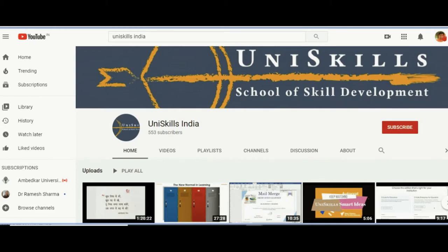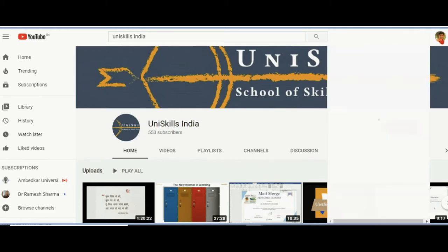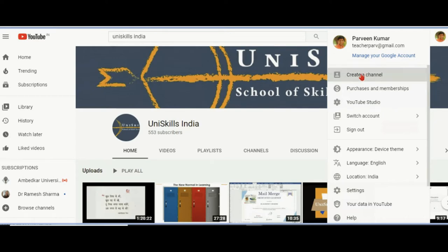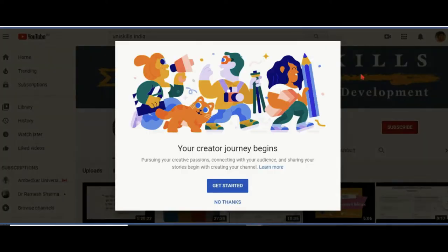If you do not have an account on YouTube as a channel owner, then it will show you 'create a channel.' If you already have a channel, then it will show your channel button. So I can click on create a channel.